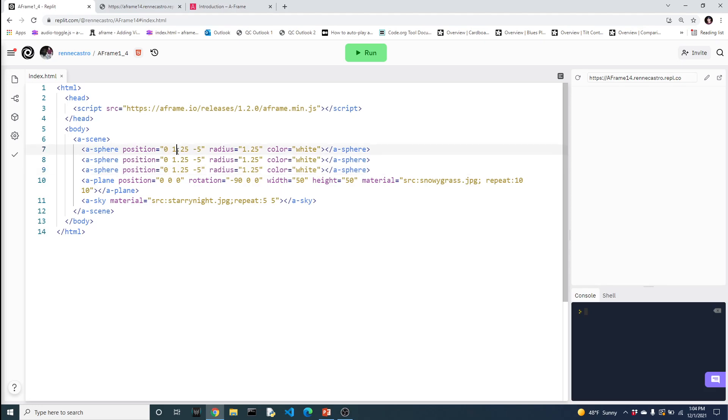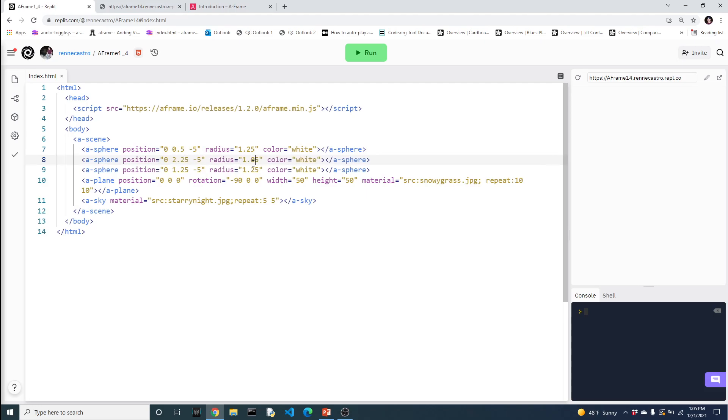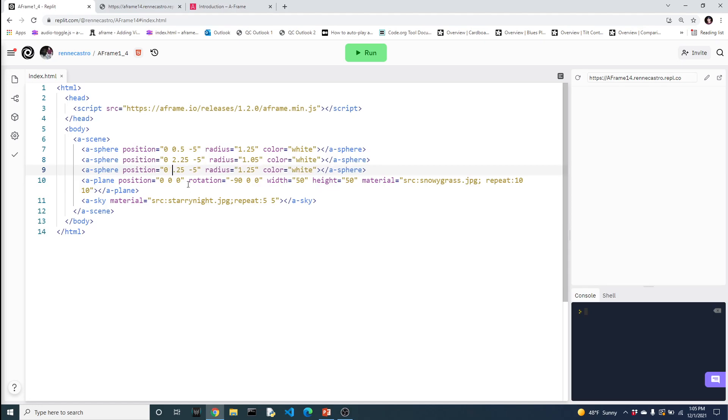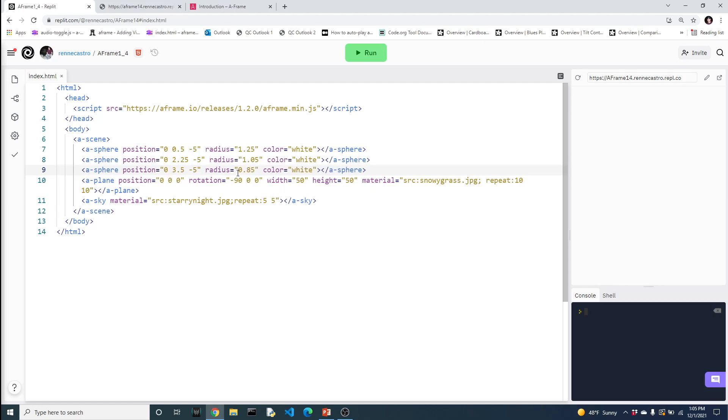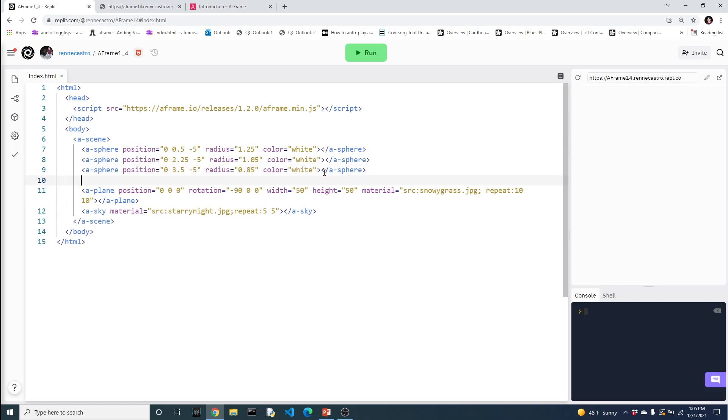Let's move this one to 0.5 and make this the biggest one since it's closest to the ground. This one should be a little further up at 2.25 and make the radius a little smaller. The bottom part of the snowman will be big, then the next one's a little smaller. Then the next one should be even a little smaller and a little further up at 3.5 with a radius of 0.85.